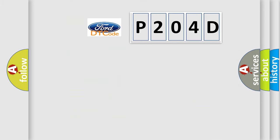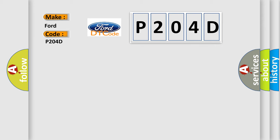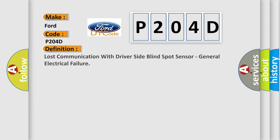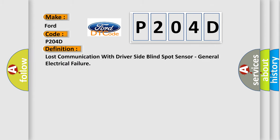The number itself does not make sense to us if we cannot assign information about what it actually expresses. So, what does the diagnostic trouble code P204D interpret specifically for Infinity car manufacturers? The basic definition is: Lost communication with driver side blind spot sensor, general electrical failure.